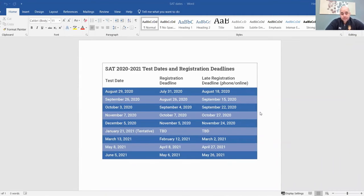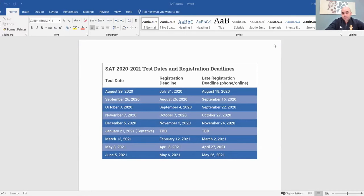Moving on to the SAT dates: December 5th has already passed. January 21st, 2021 is a tentative date — registration deadline and late registration deadline are to be determined. Additional dates include March 13th, May 8th, and June 5th. You can take these tests as many times as you want, and colleges will take a super score, meaning they take the highest math and the highest English scores. It is important to study, take practice tests, and work with others when needed.